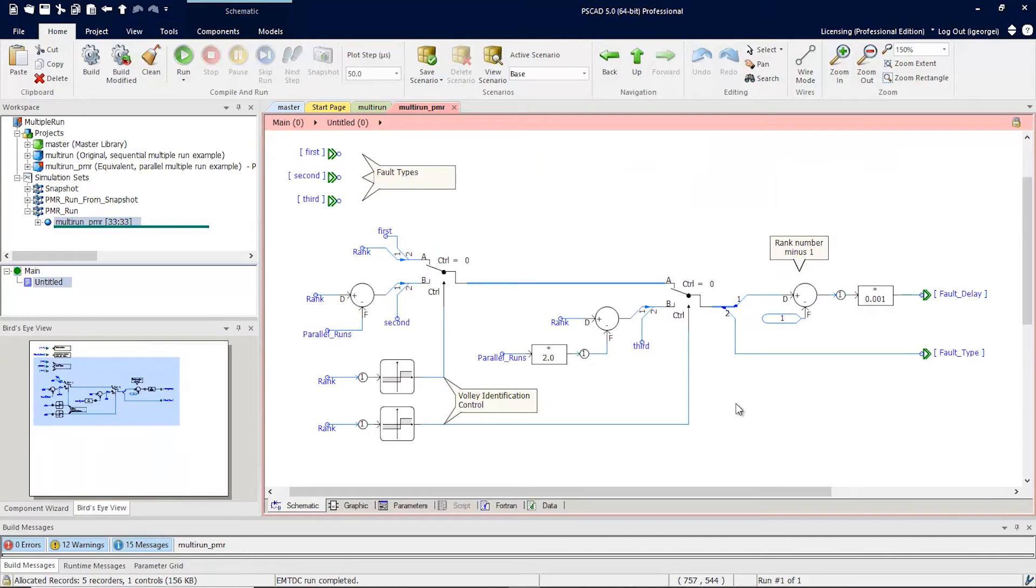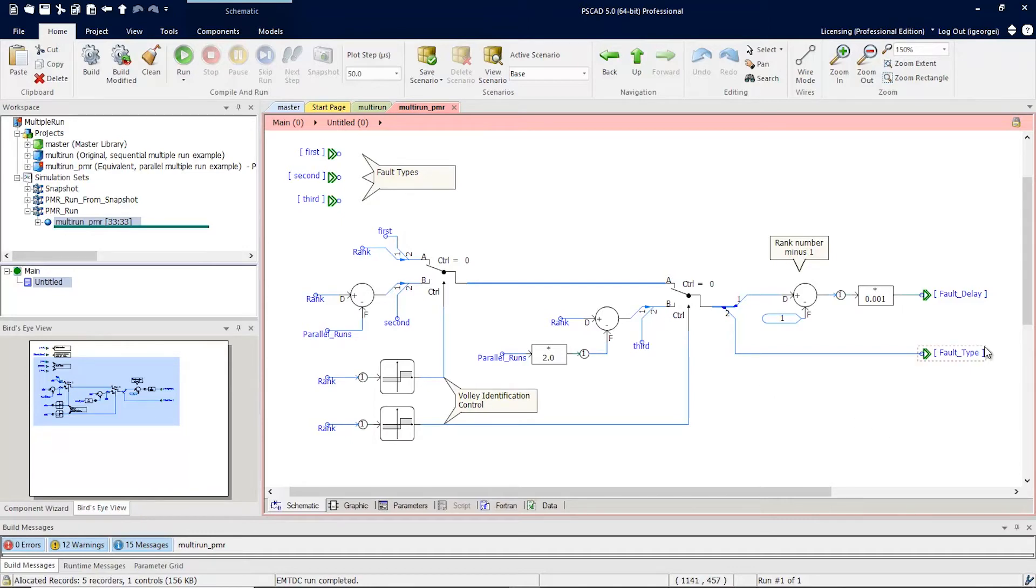In this example, you can see that the rank number is being used in this control system in order to define the values for fault type and fault delay.